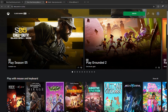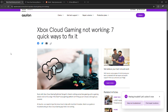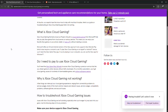How to fix Xbox Disconnected from Cloud Gaming Session. This usually happens because of unstable internet, server hiccups, or an outdated app.